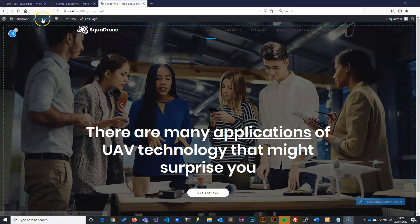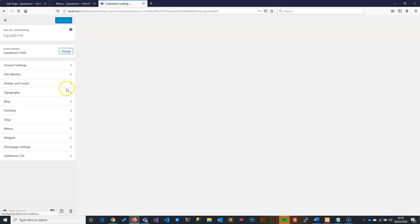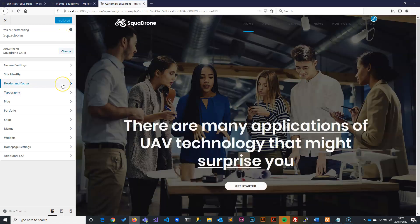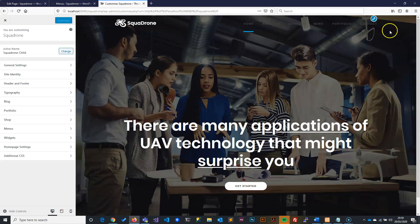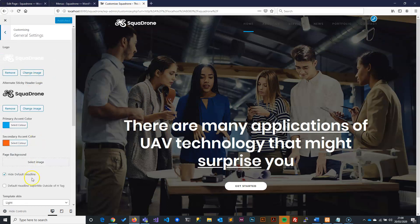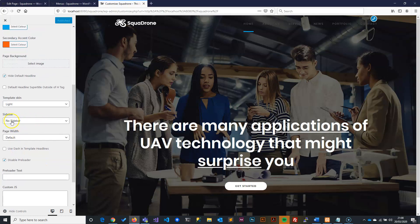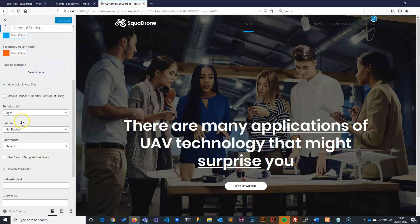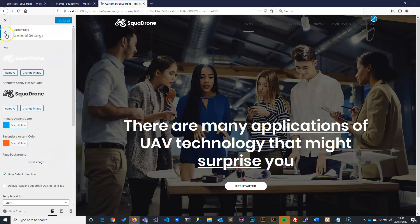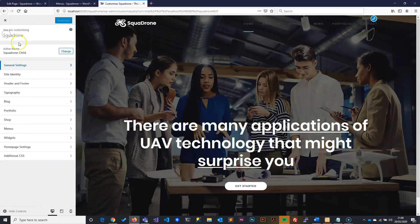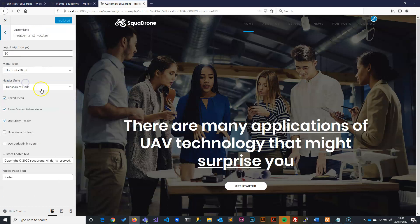So we are going to go to customize. And in customize, we are going to look for the header. If you remember, the first time when we created the hero image, there was an issue with the sidebar. And we came to general settings to get rid of that. The same thing. We now go to header and look what the menu. Transparent menu is. It's saying the transparent menu is in dark. This is why it's giving you the dark color.